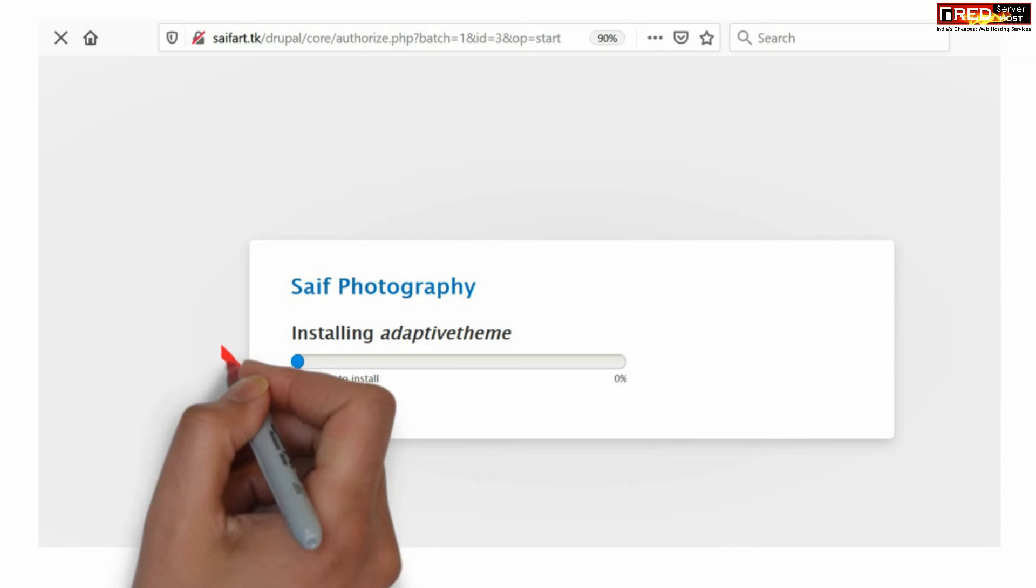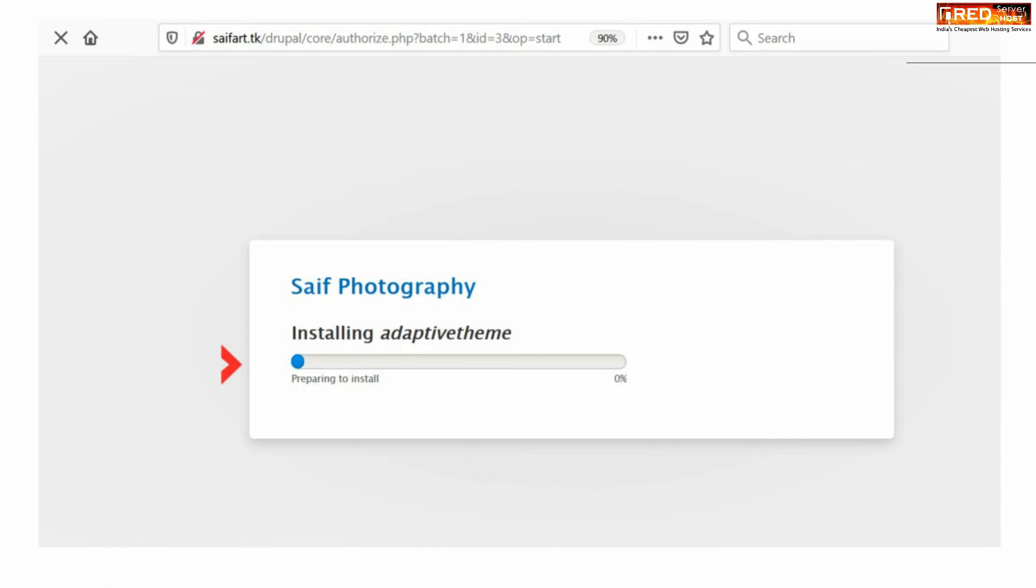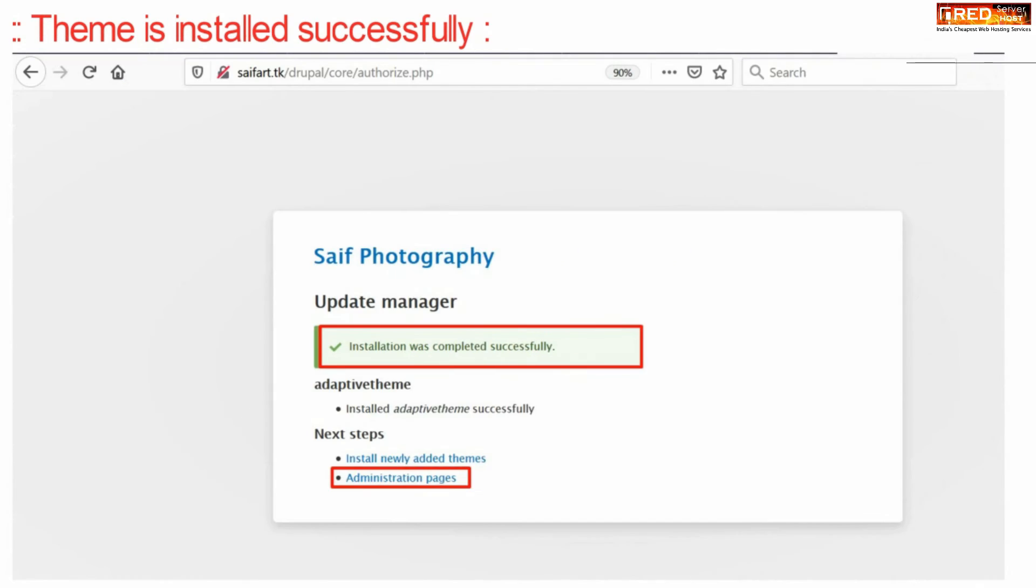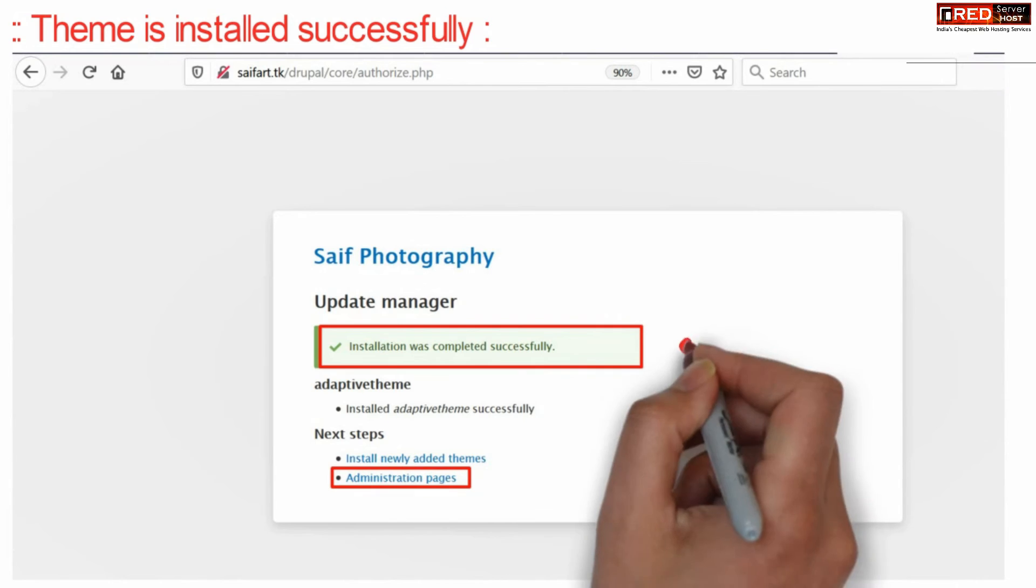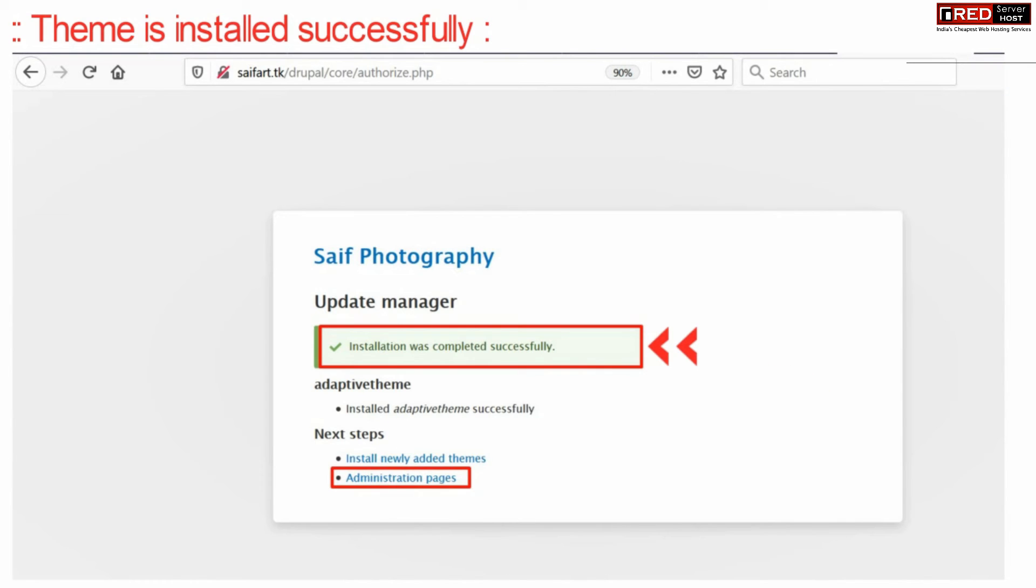Now in this way your new uploaded theme is getting installed successfully. Once the installation is completed successfully, you can go ahead with administrative pages.